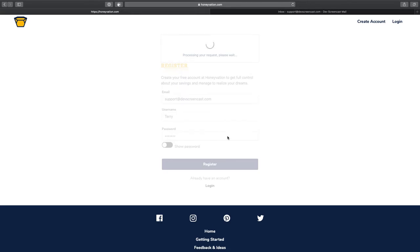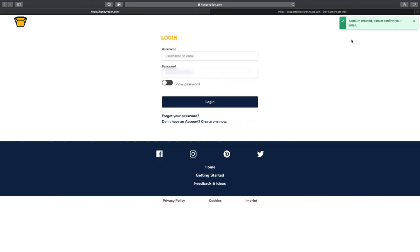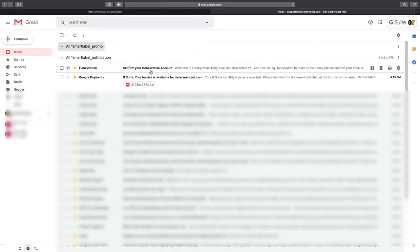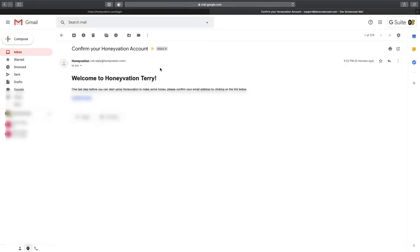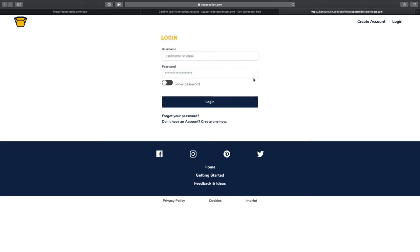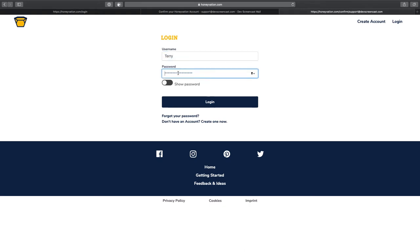Once we create an account, we need to verify our email address. I'll head over to my inbox and quickly confirm my email. Now, my email has been confirmed. I'm going to sign in with my username or my email address.